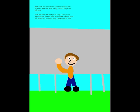Wow, this trophy sure is big! Thank you for supporting and believing in me! I'll be sure to compete again next year! Come back soon, okay? Alright, see you later!